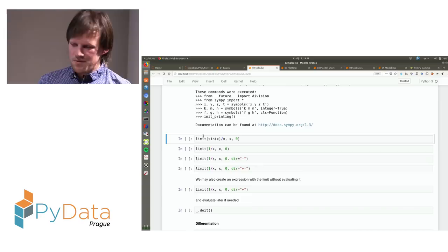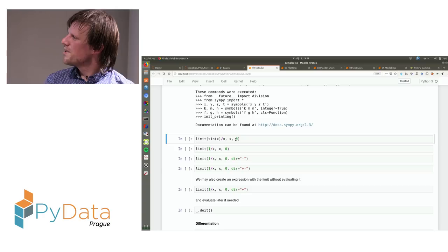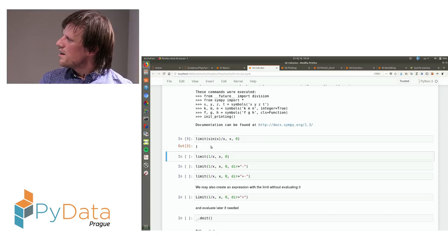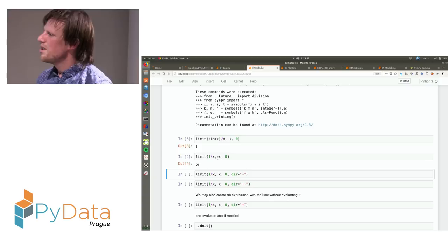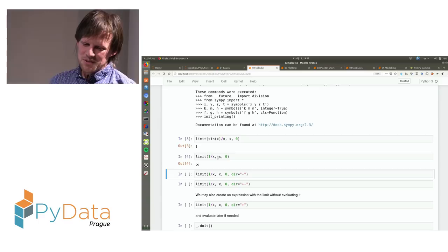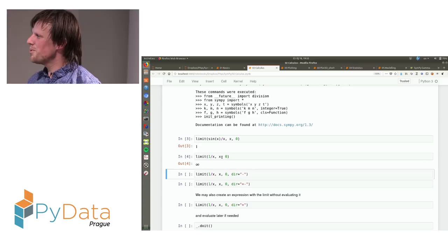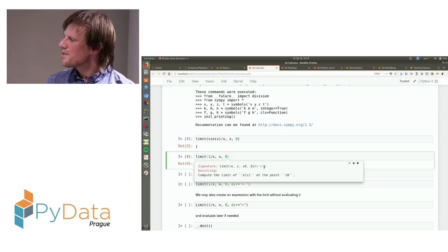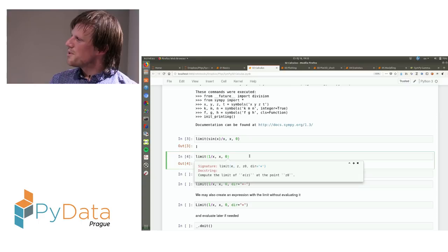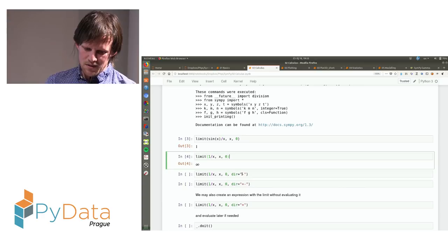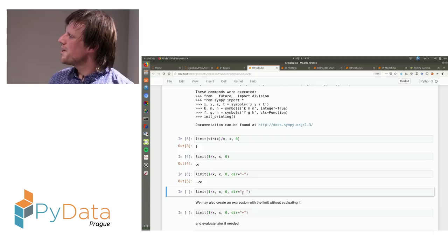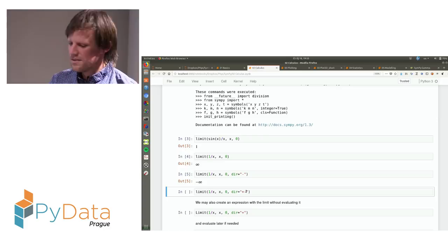When you calculate the limit of 1/x at zero, you get infinity, which may feel strange because 1/x does not have a limit at zero. But the reason is that by default the direction is plus, so it calculates the limit from the positive side — and then the limit actually is infinity. You can calculate it from the negative side and get minus infinity. If you want to ask for the bidirectional limit, you can write direction plus-minus and it will explain that the limit does not exist.